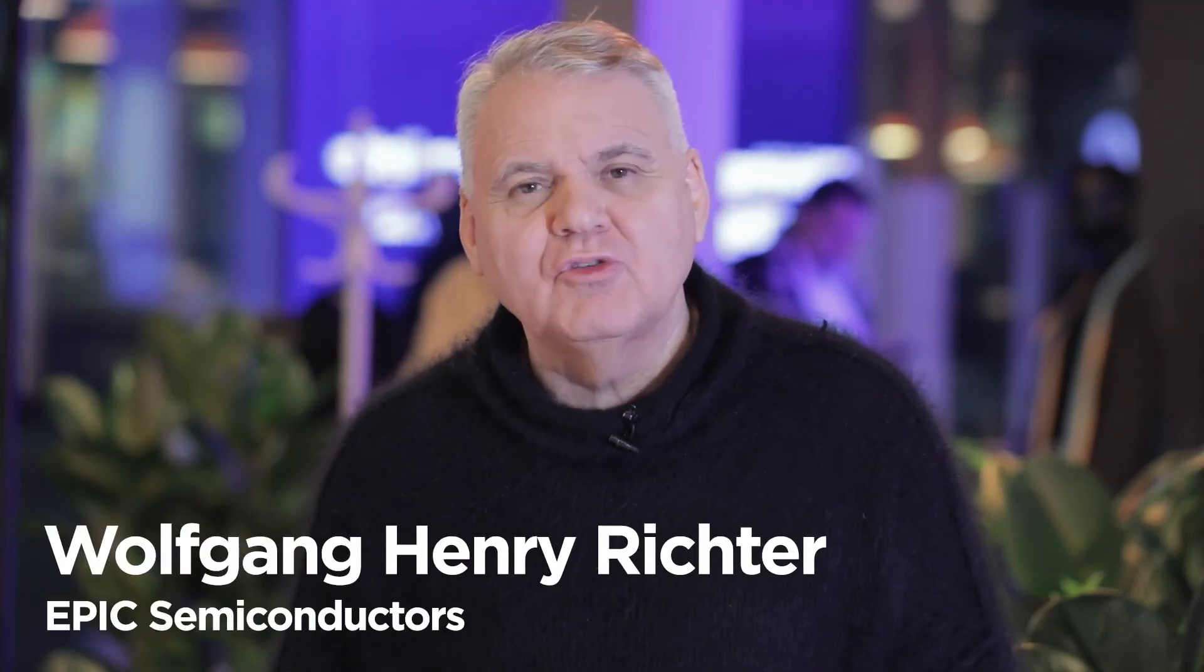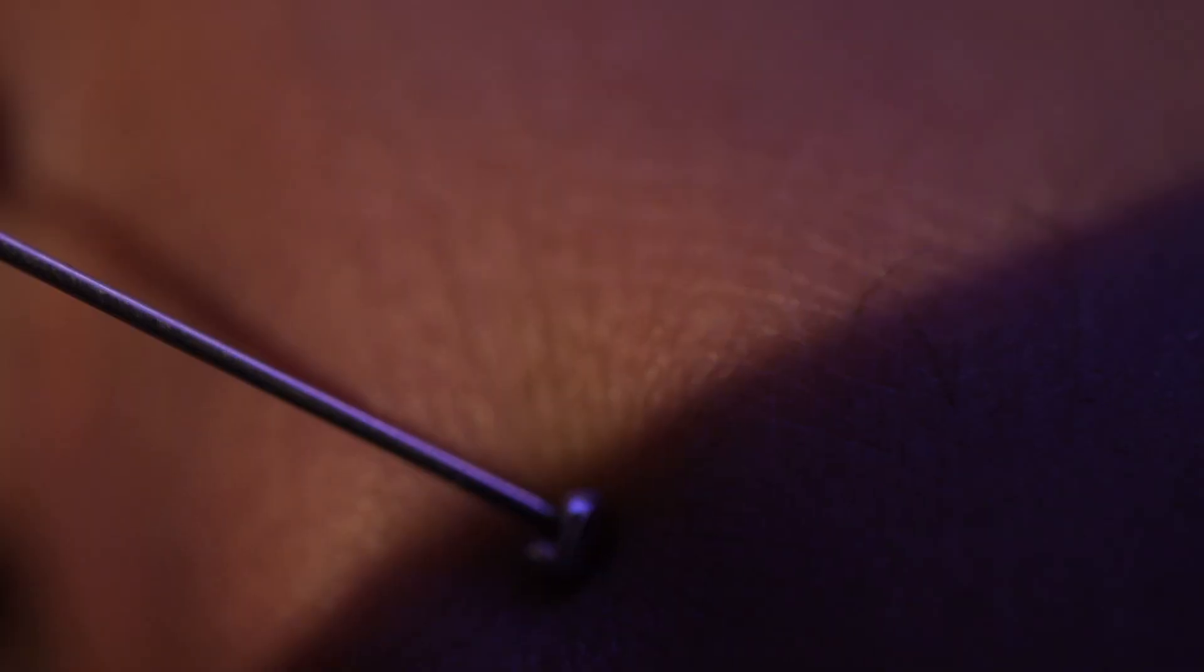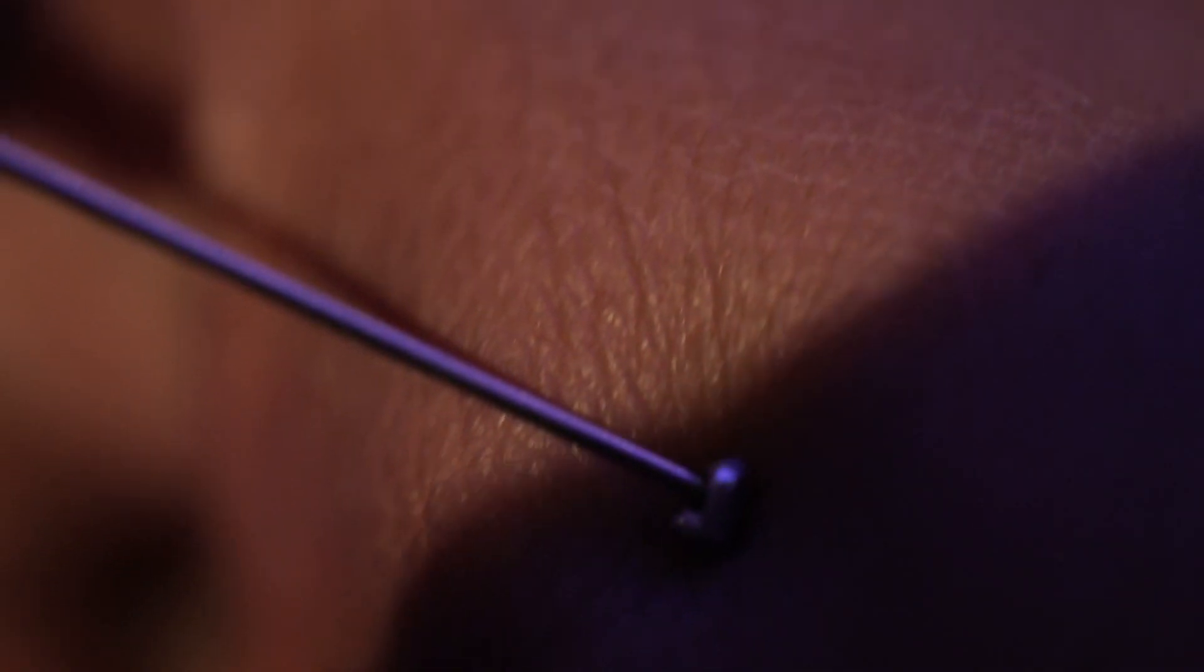SmartDust is an electronic socket with only 0.3 x 0.3 mm. It fits in the eye of a needle.